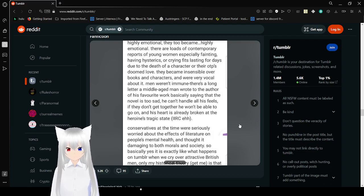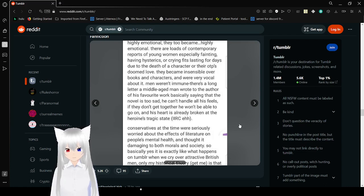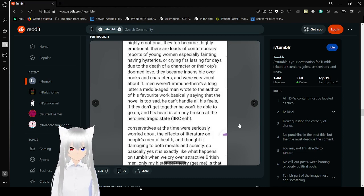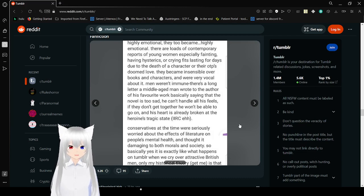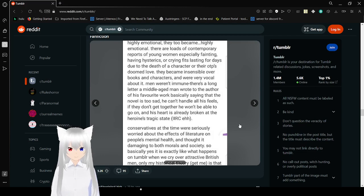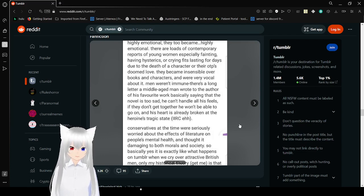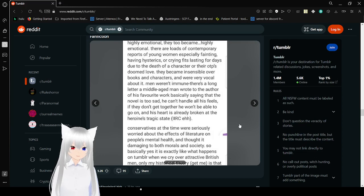Conservatives at the time were seriously worried about the effects of literature on people's mental health. Of course they would. Conservatives wanted to blame everything on media. Doesn't even matter if this was in the 16th century, they are still doing it. Oh, we were more violent because of video games.